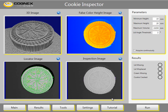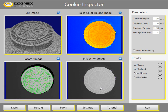On the screen we have four displays. The 3D display in the upper left corner shows what the cookie looks like in 3D space. The false color height shows exactly the same 3D image but in 2D, where different colors indicate different height levels. On the lower left display we see the cookie in grayscale overlaid by colored lines which represent the features used to locate the cookies for inspection. The lower right display shows the inspection image, and any defects will be marked in purple in this window.